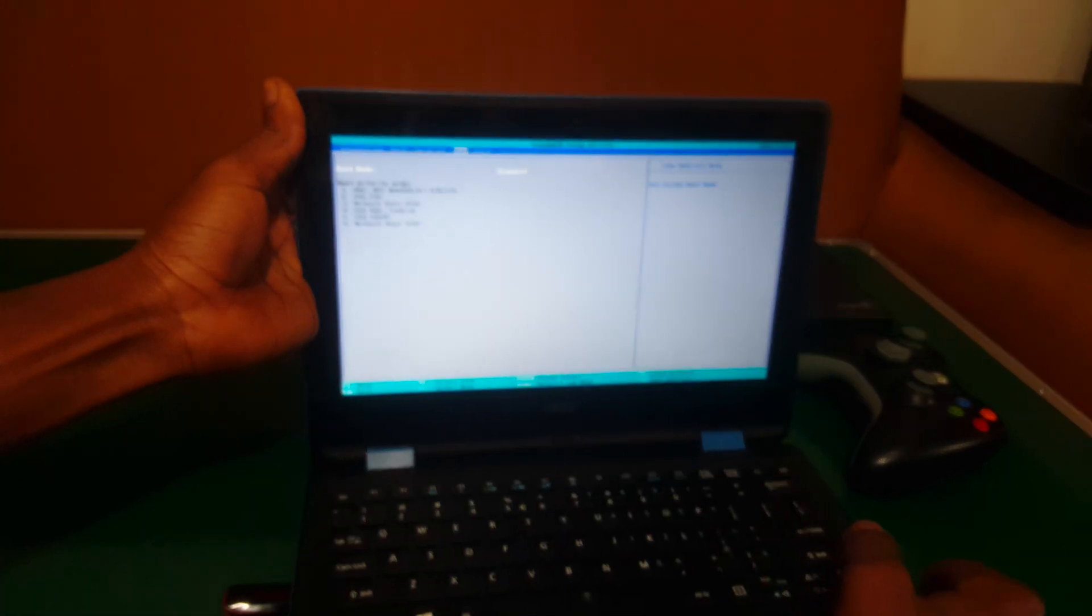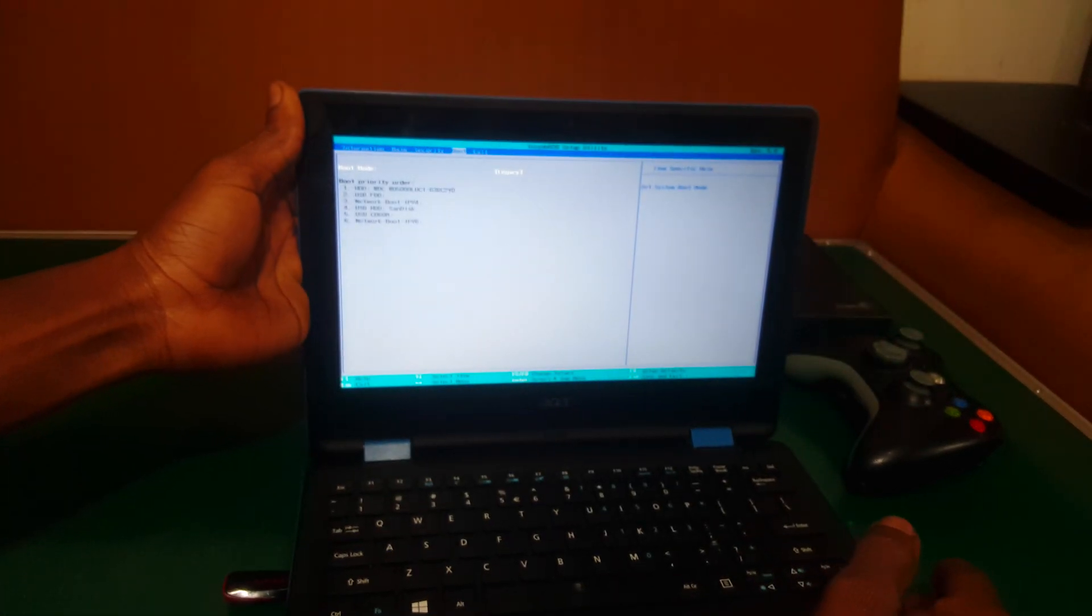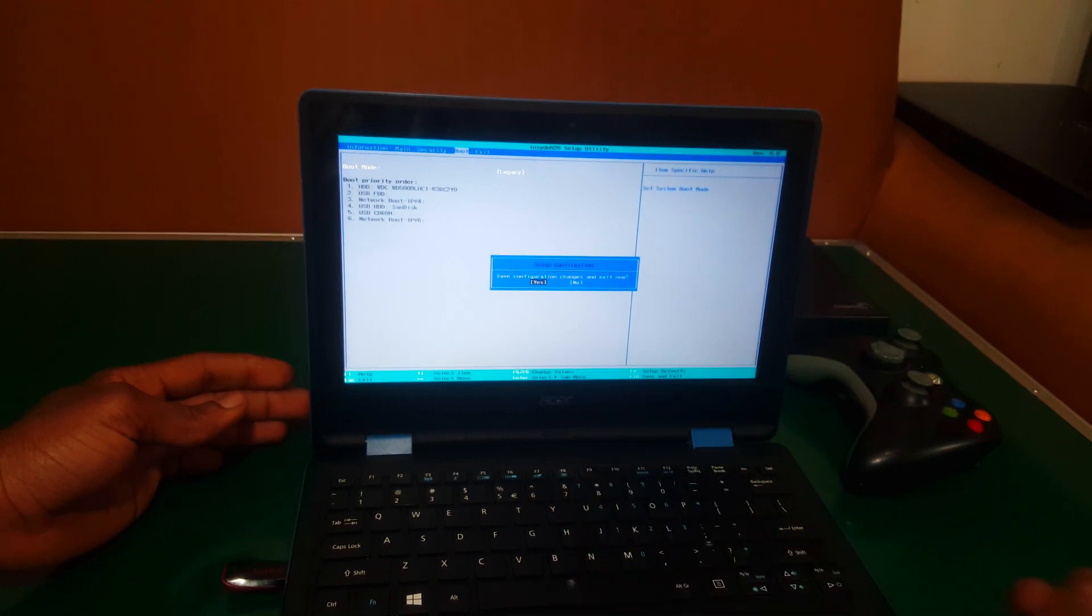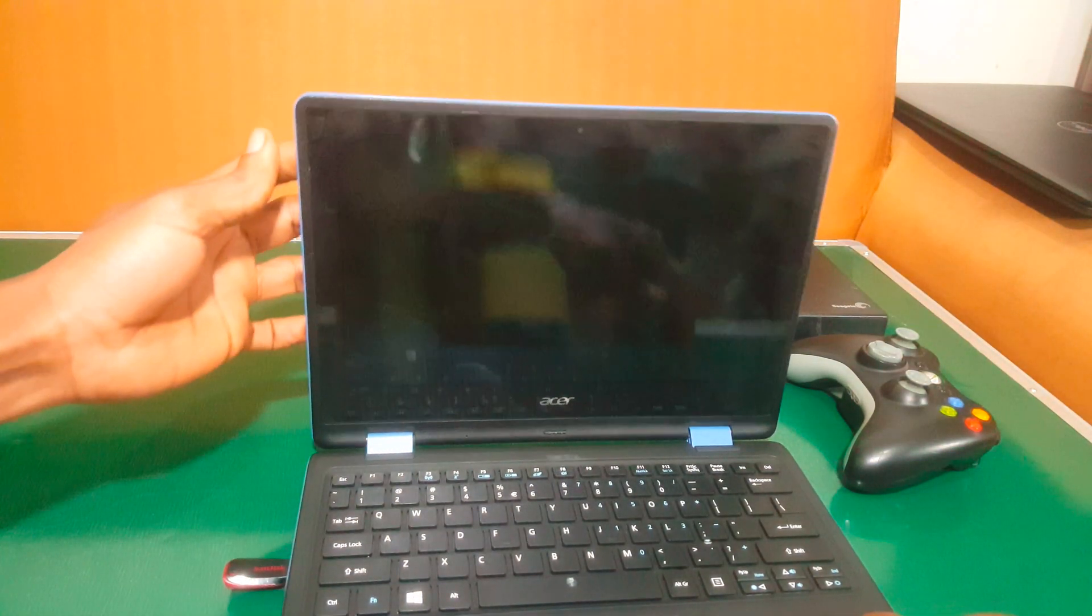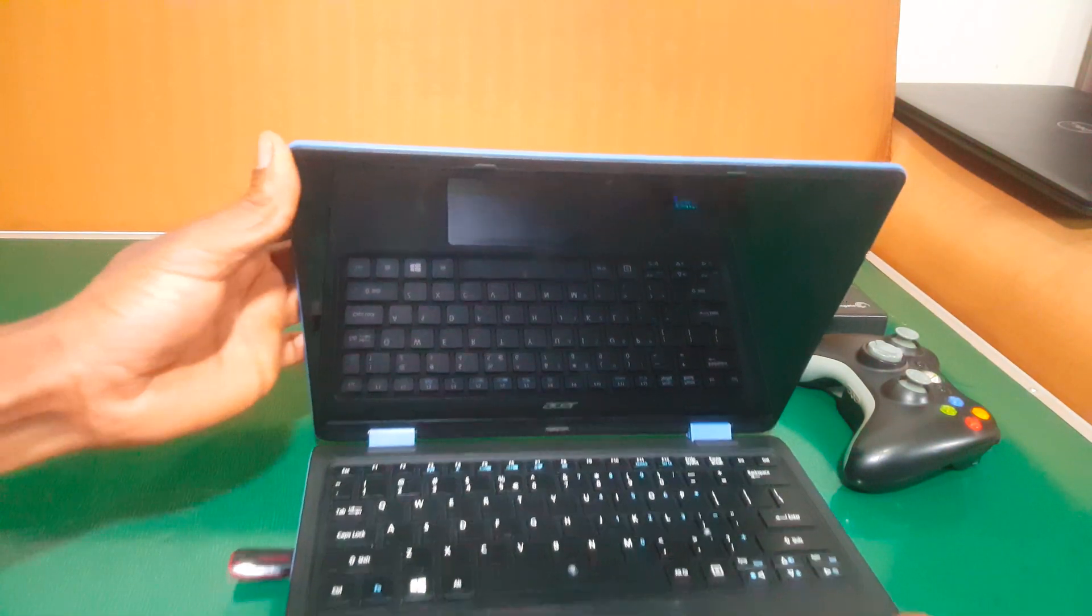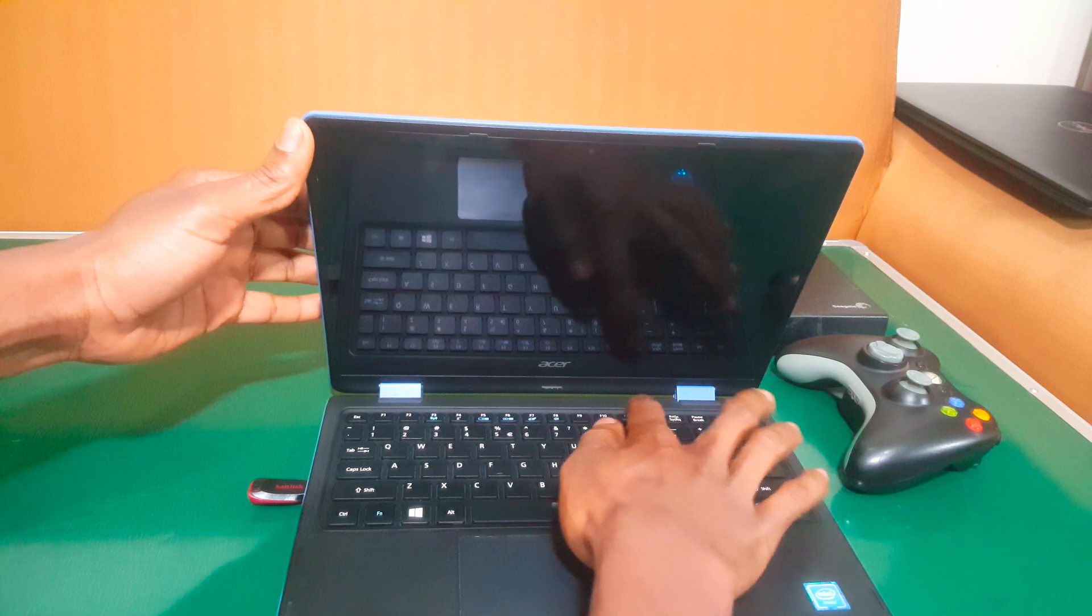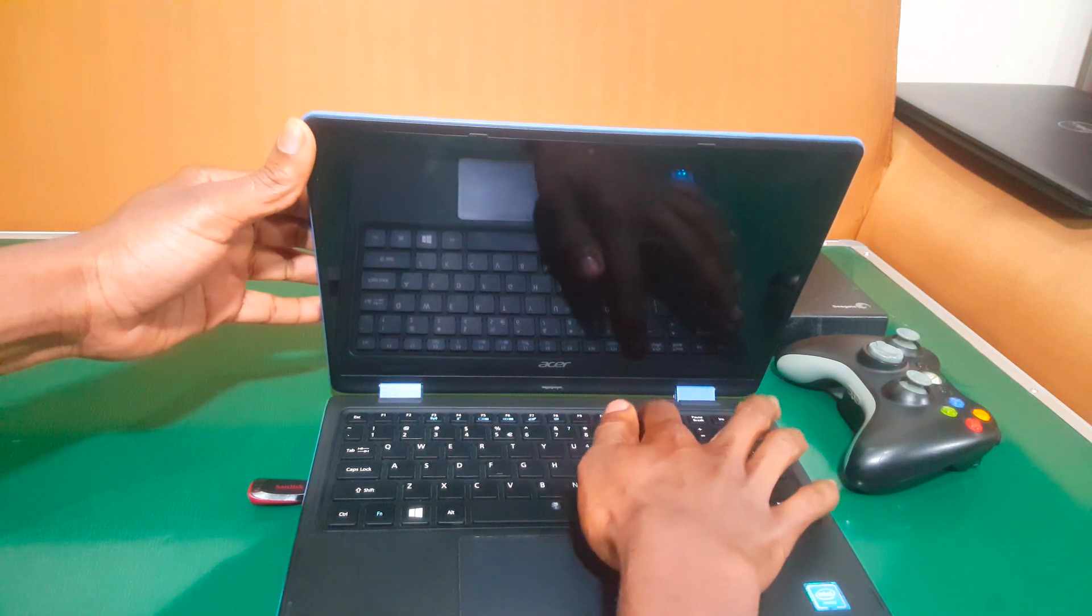Then after we are going to do something very simple, you're going to click F10 to save changes, then the computer will restart. While the computer restarts, we are going to click F12.